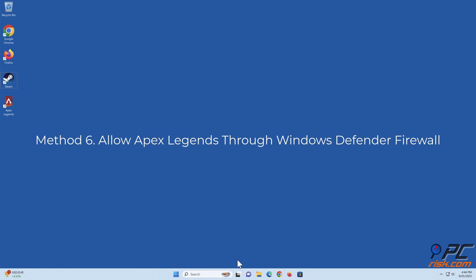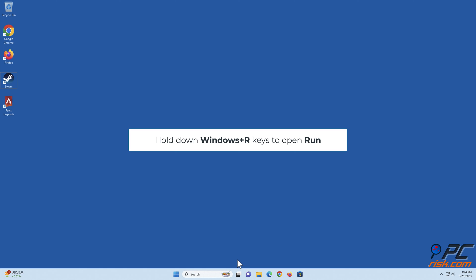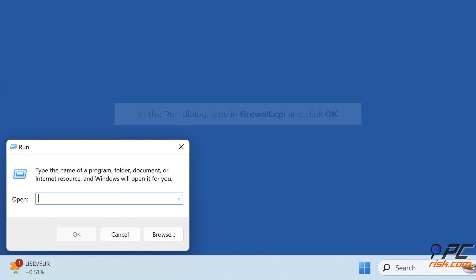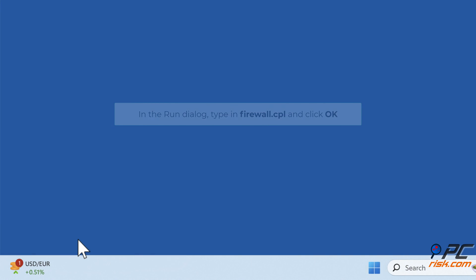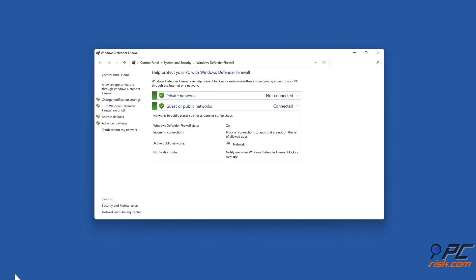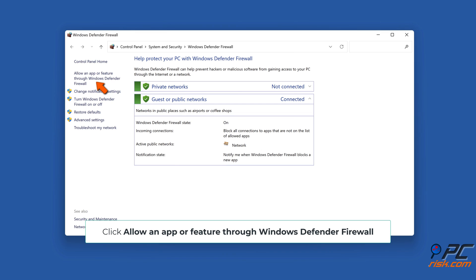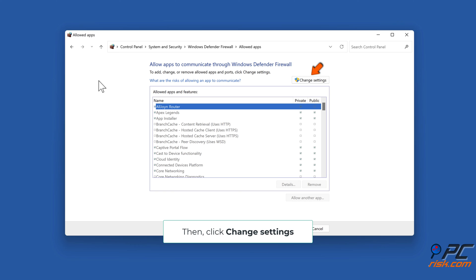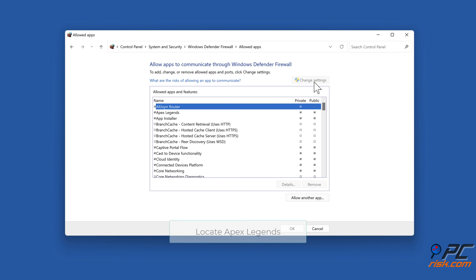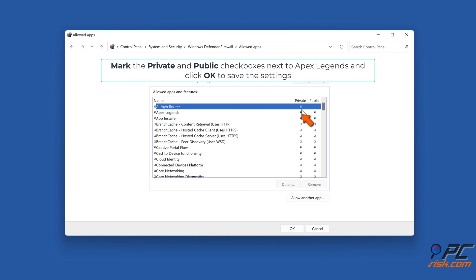Method 6: allow Apex Legends through Windows Defender Firewall. Hold down Windows + R keys to open Run. In the Run dialog, type firewall.cpl and click OK. Click 'Allow an app or feature through Windows Defender Firewall,' then click Change Settings. Locate Apex Legends, mark the Private and Public checkboxes next to Apex Legends, and click OK to save the settings.